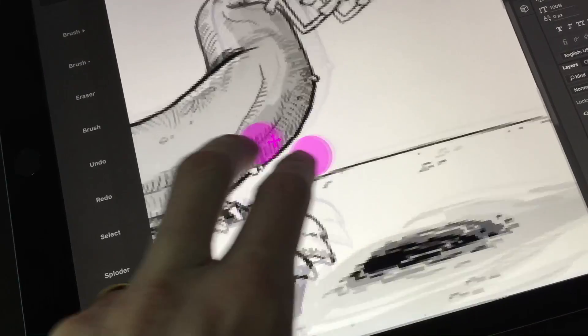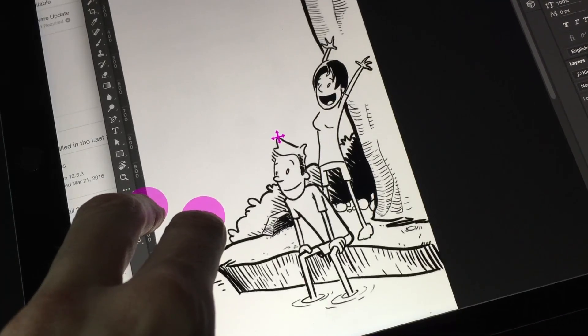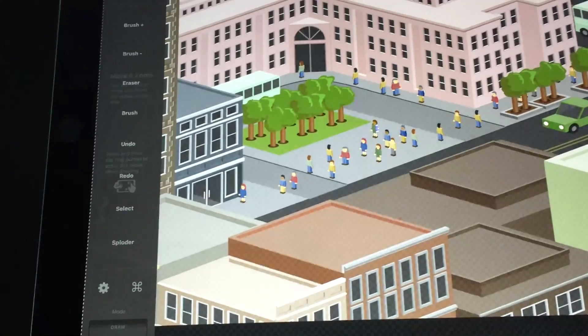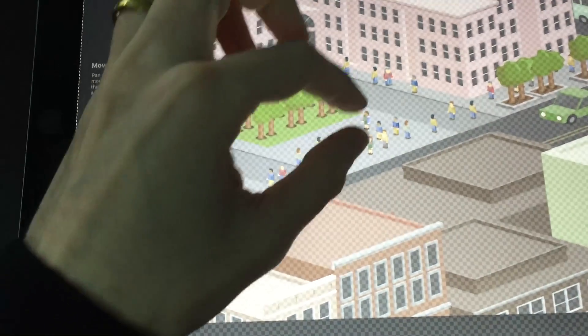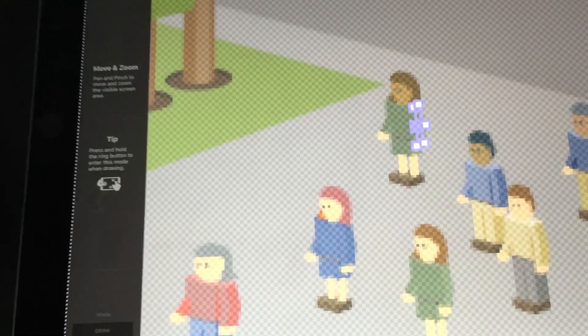AstroPad also recognizes some touch gestures. I can use two fingers to kind of scroll around my document. I could also pinch and zoom, which I use a lot. AstroPad also has its own zoom mode. By holding down this little ring for a couple seconds, you can enter it.